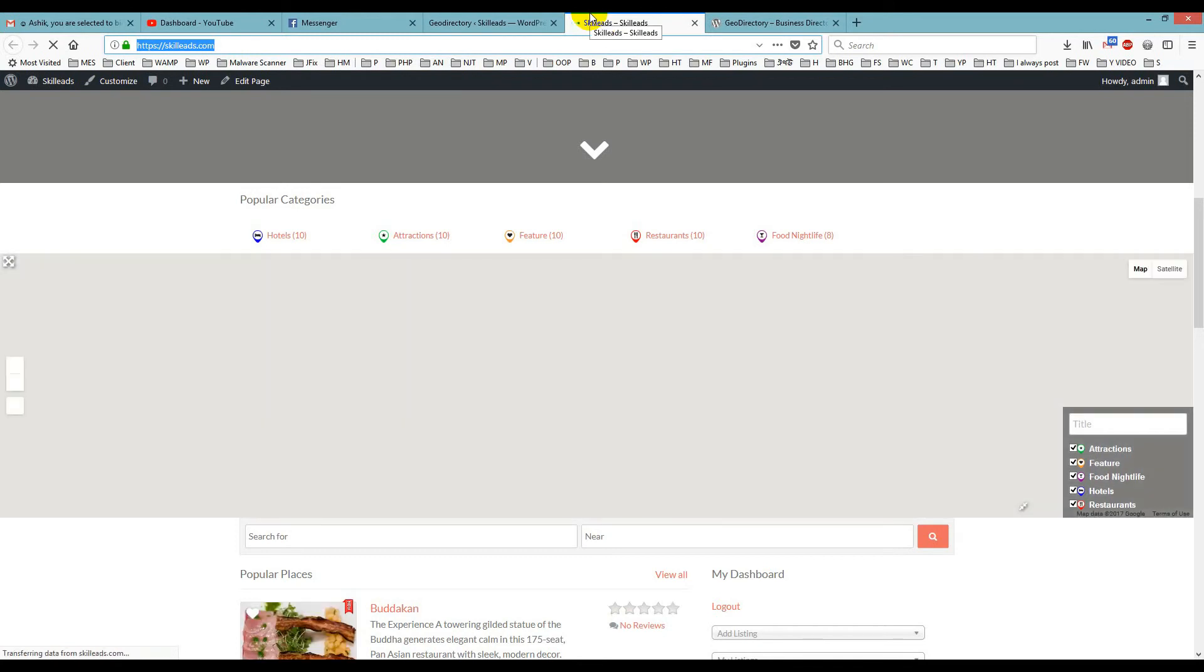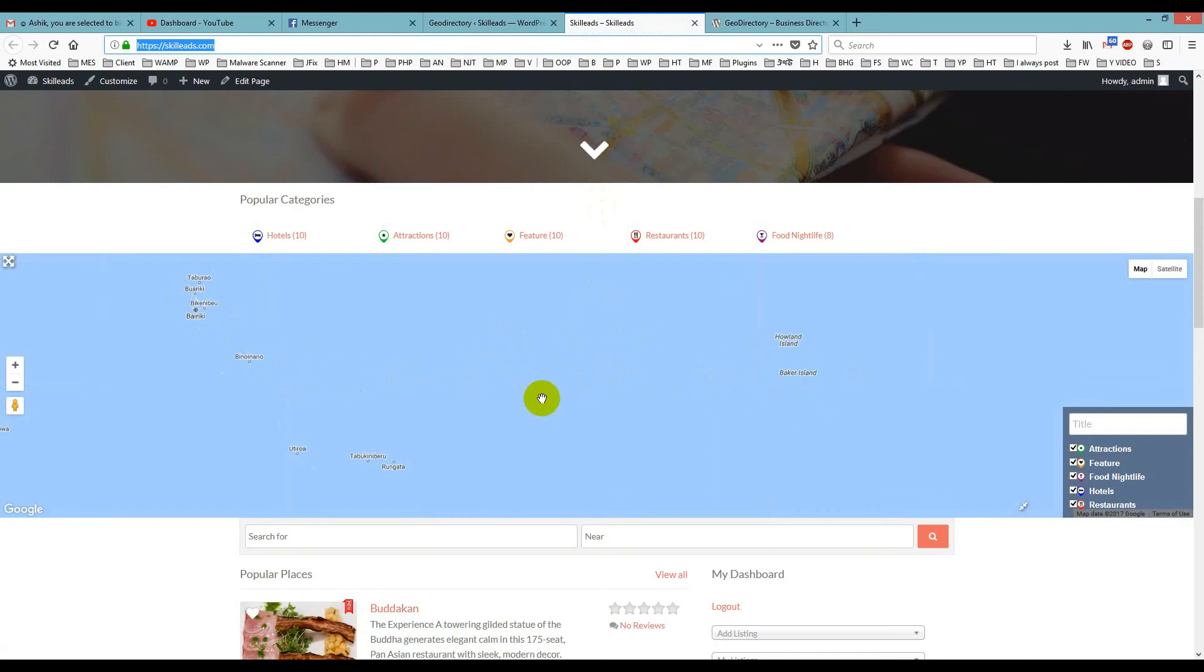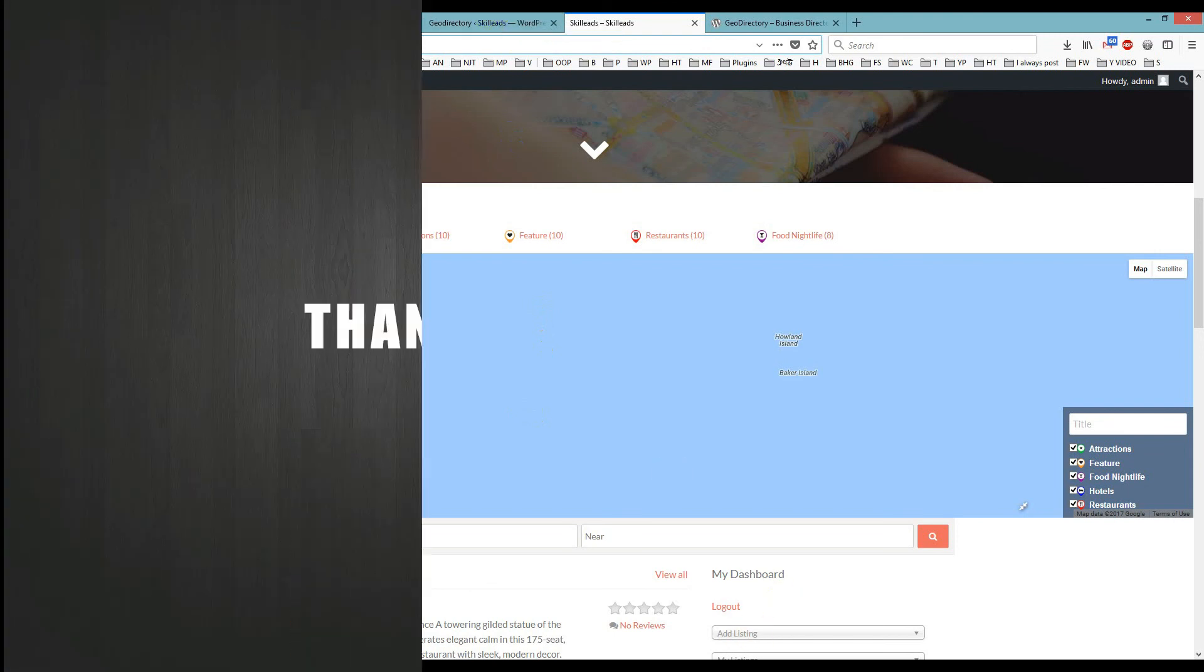It is loading. As you can see, the API key is working perfectly, and the load is done. It is showing the map here. So this is how you can fix a GeoDirectory map API issue. Thank you for watching. Take care, bye bye.